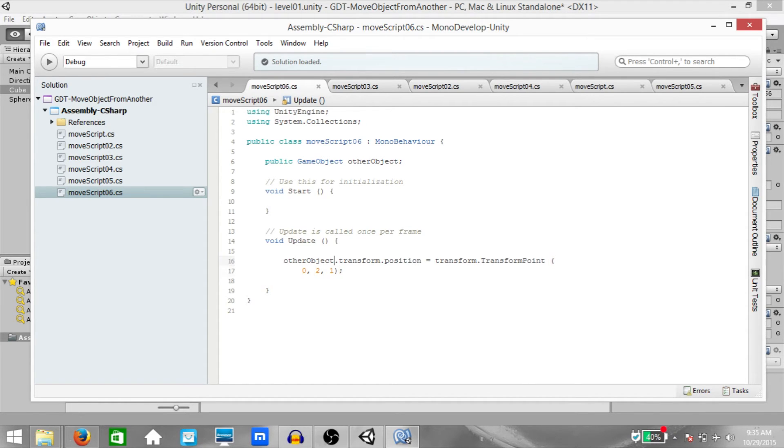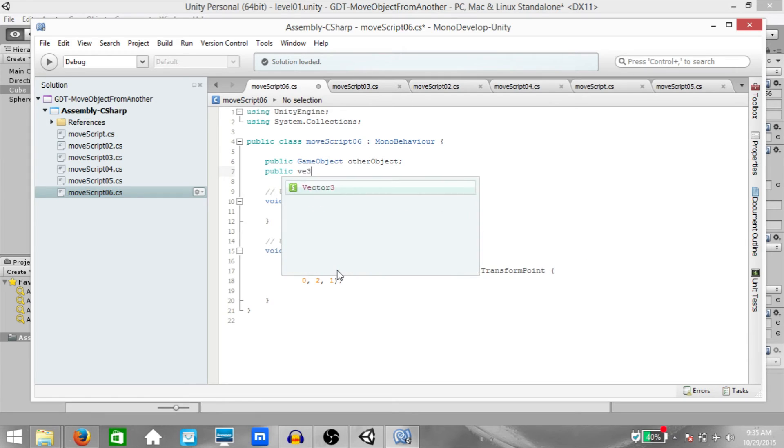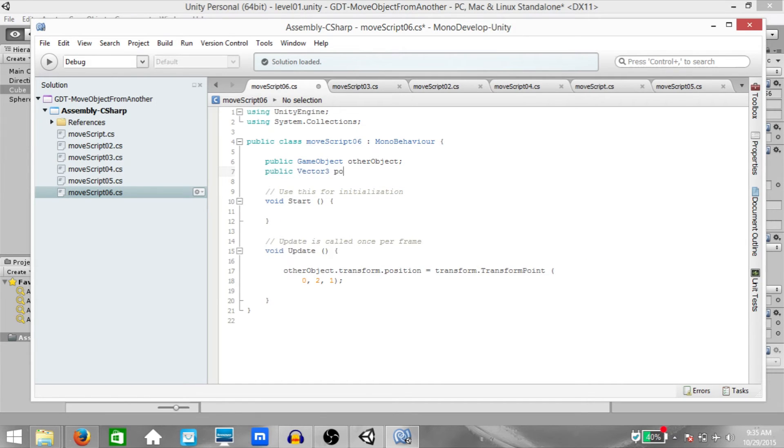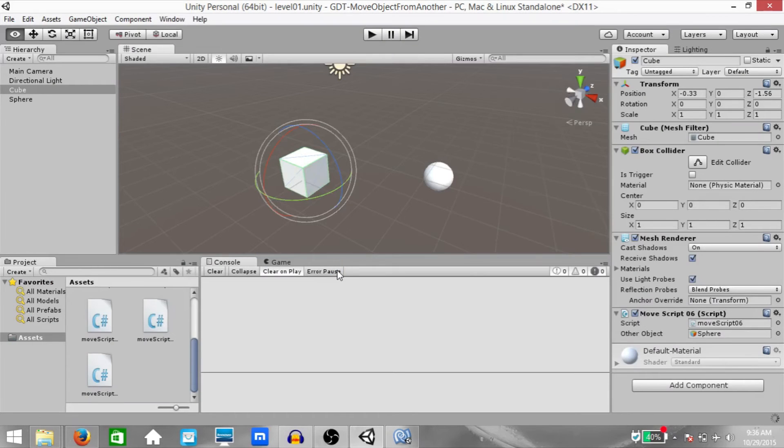Just so that we are able to set these values from the inspector, let's create a public vector3 variable. Call it POS. And here, instead of values, just write POS. Hit save. Go back to Unity.